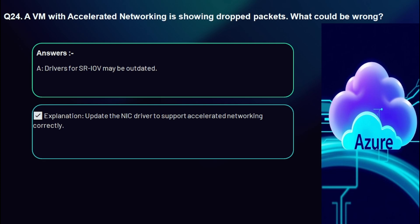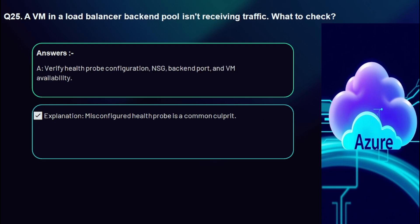Question 25: A VM in a load balancer back-end pool isn't receiving traffic — what should you check? Verify health probe configuration, NSG rules on the back-end port, and VM availability. A misconfigured health probe is a common culprit. On back-end VMs, you can use 'netstat -ano | findstr 80' to verify the port is listening.